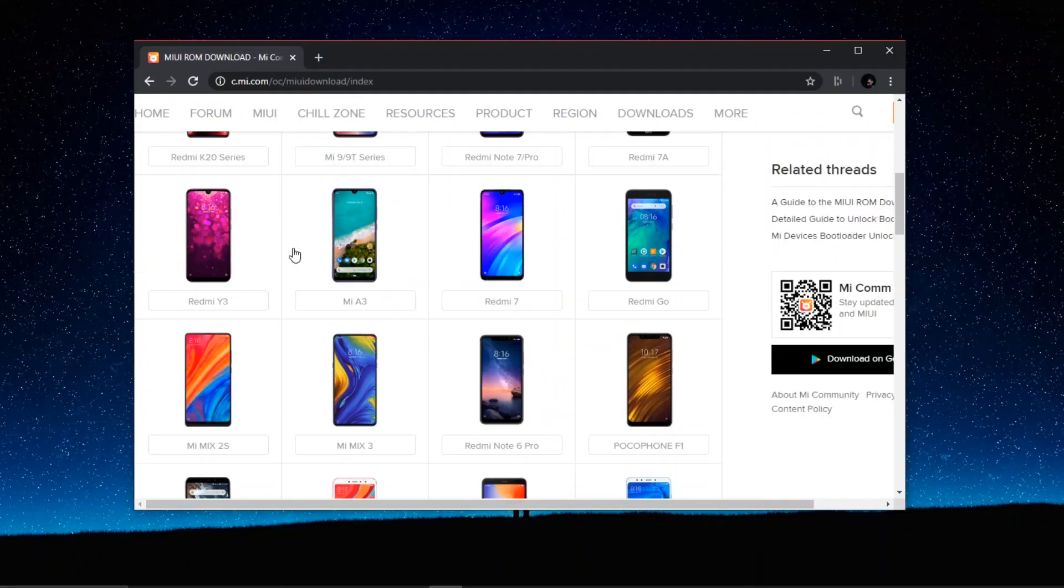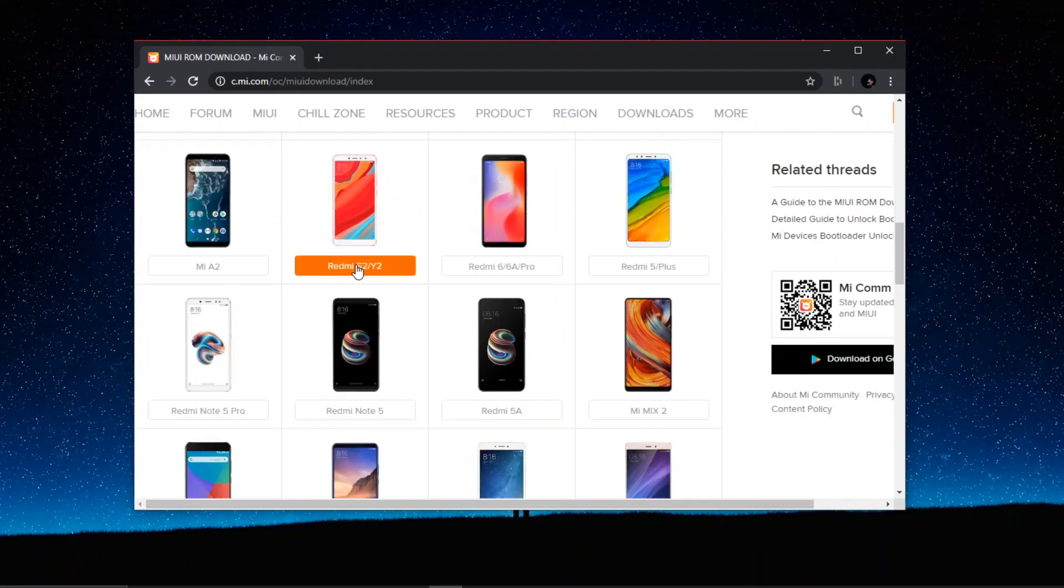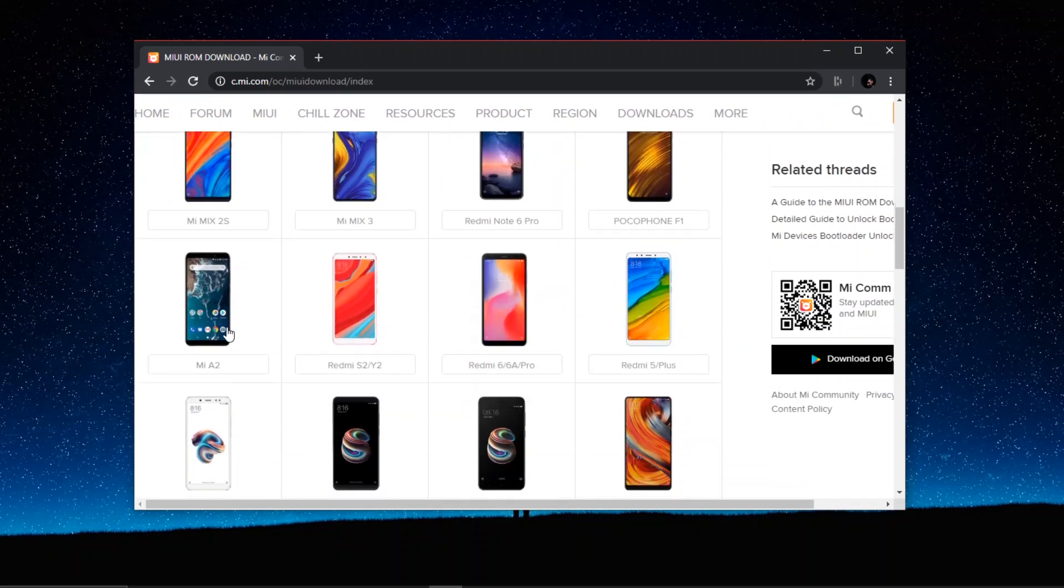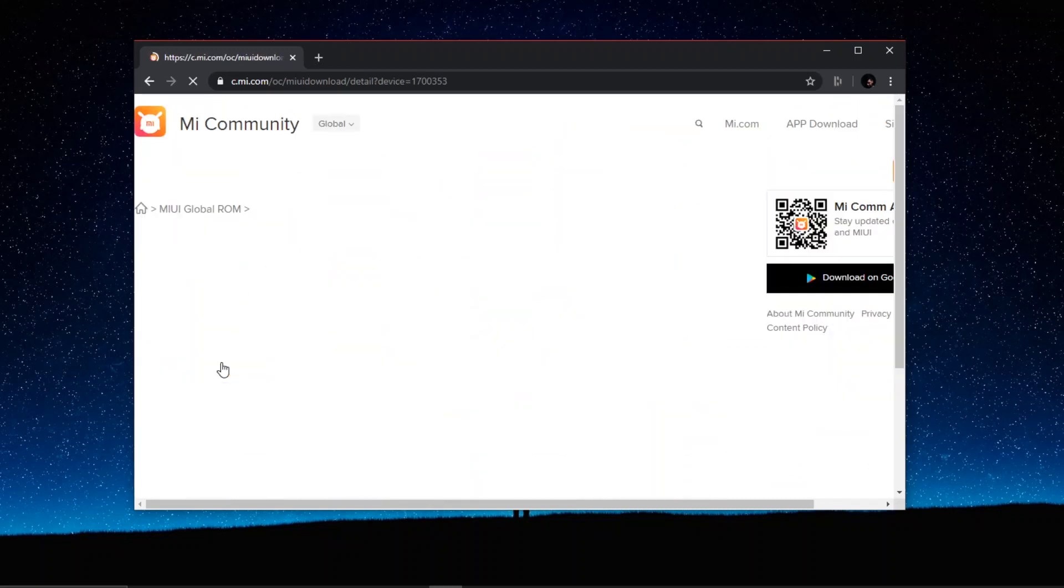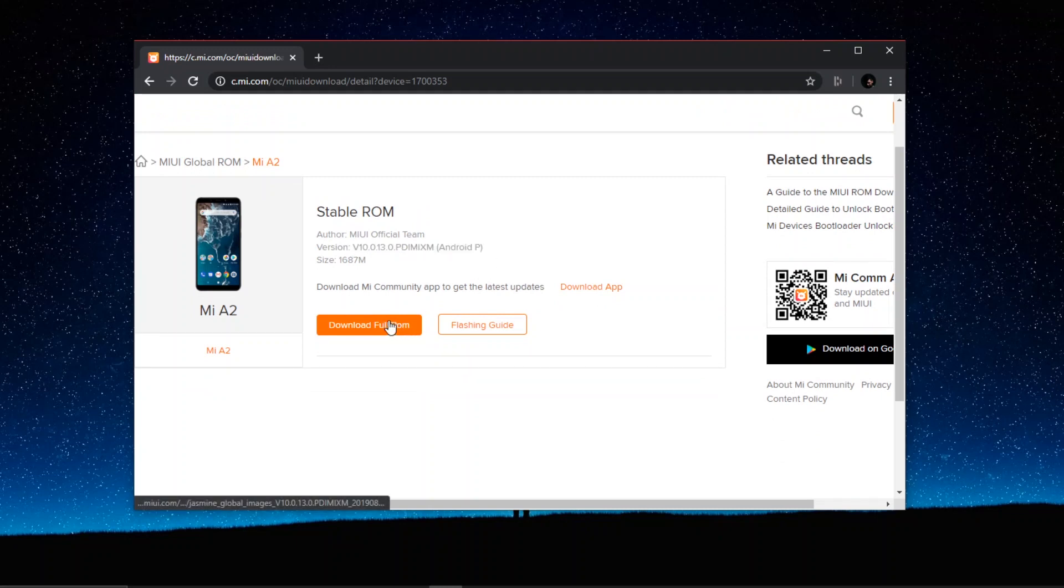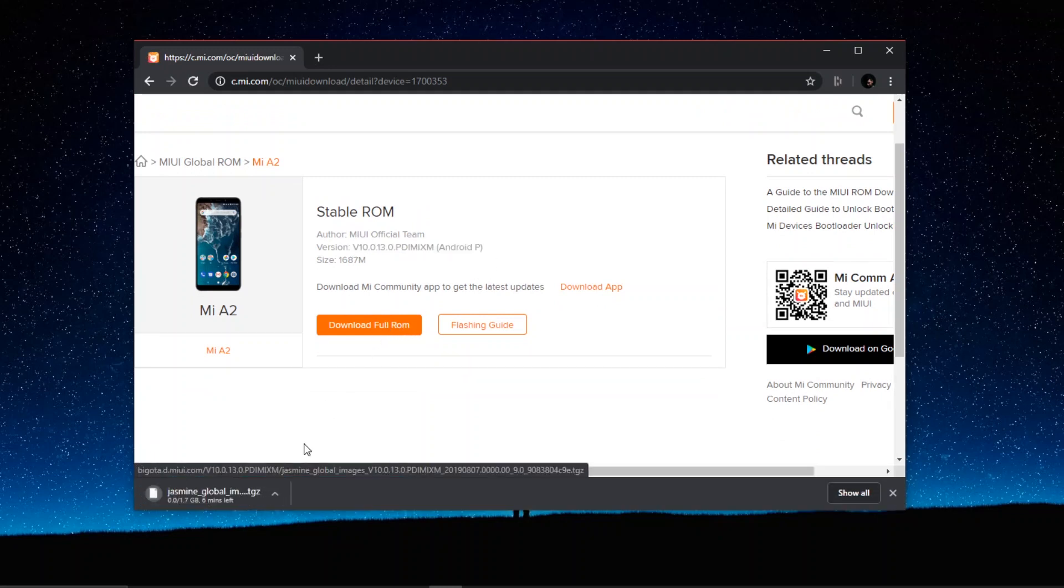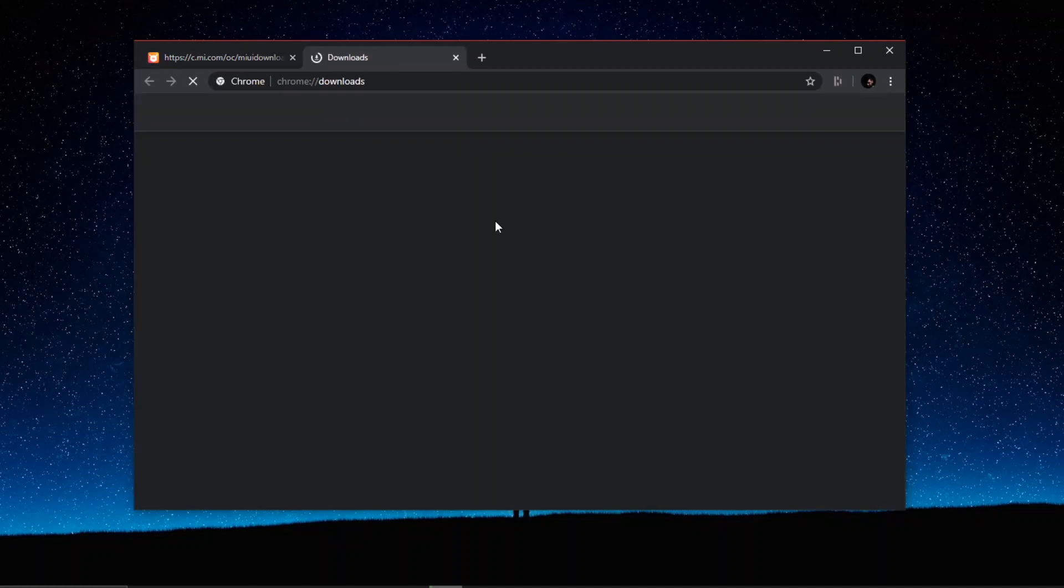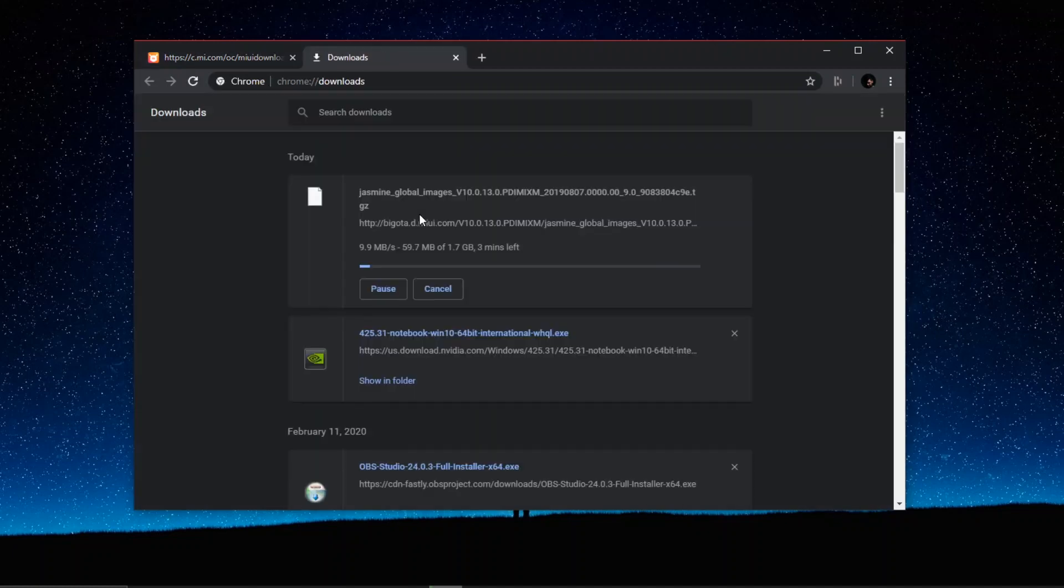So you can download the fastboot ROM for the Xiaomi Mi A2 from the website that is being given in the description below. Go to the website, choose the Mi A2 and download the ROM. Now the downloading will take time depending upon your internet speed. And once that's done, let's get to the next part.